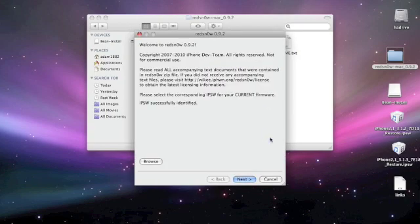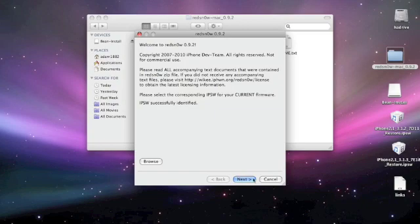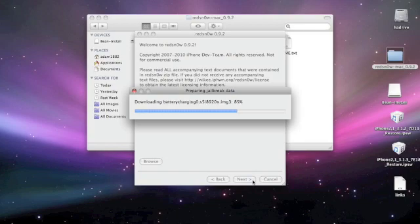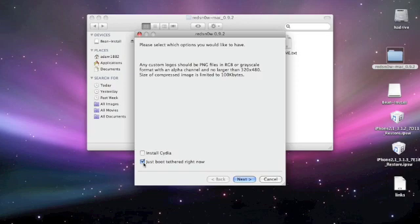Basically what I'm going to do is just go to next and let it do its thing. Here you guys, you need to uncheck Cydia and tick the second box down, just boot, because all you want to do is boot it up. If you try and install Cydia straight away this will not work and you'll have to do a complete restore again. So make sure you uncheck Cydia and boot tethered, then just go to next.